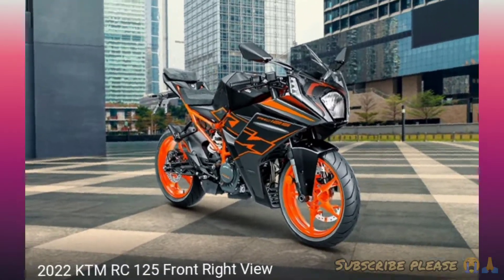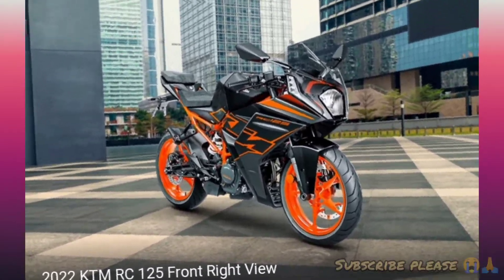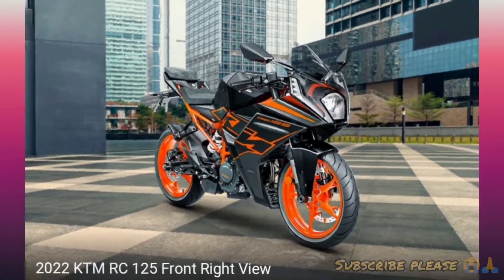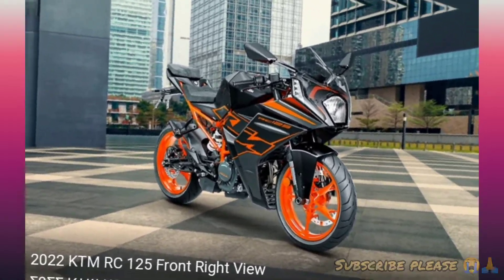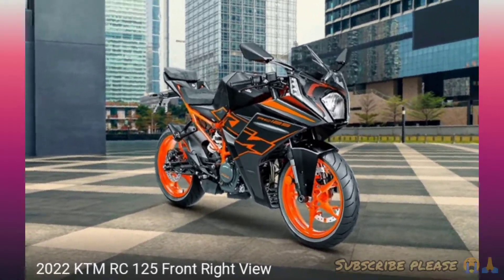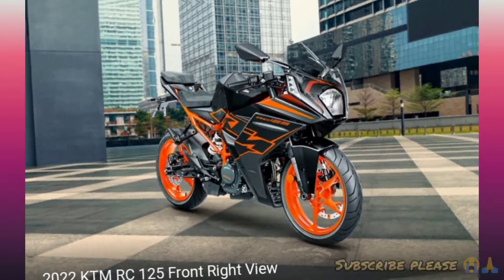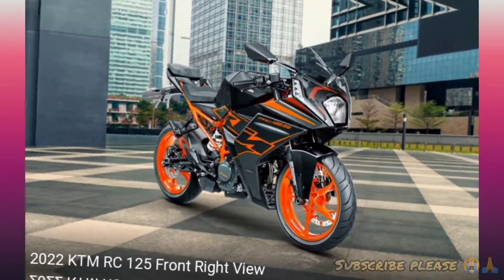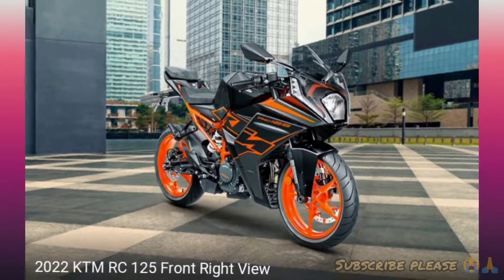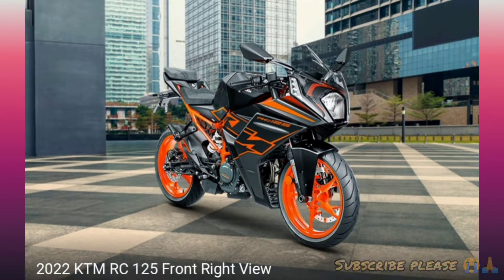Hello everyone! Welcome back to my channel. You can check my title. If you want to subscribe to my channel, please don't forget to subscribe. This is a legend of the KTM RC125.